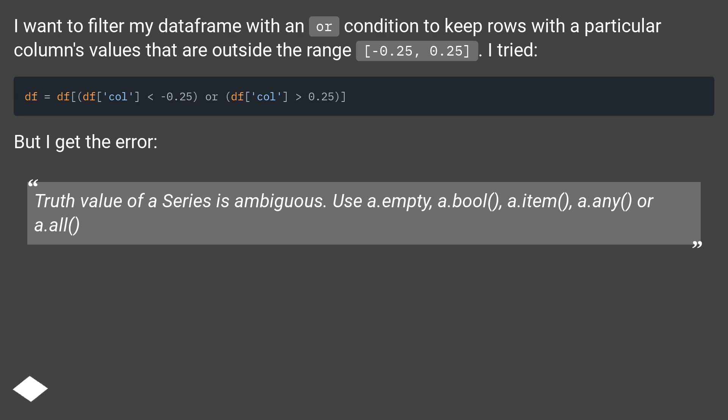Truth value of a series is ambiguous. Use a.empty, a.bool, a.item, a.any or a.all.